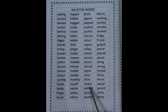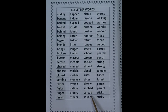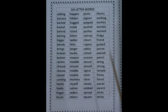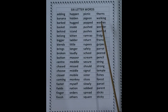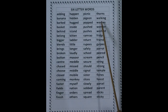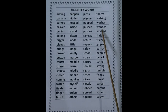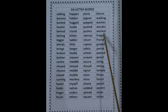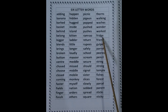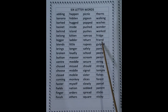Slowly, spread, square, thorns, walking, washes, wonder, worked, fridge, friend.